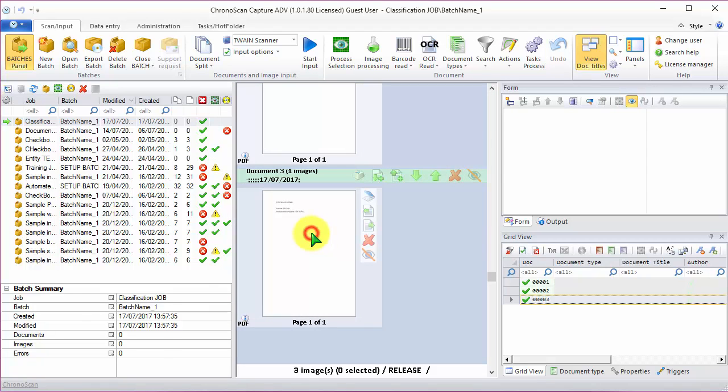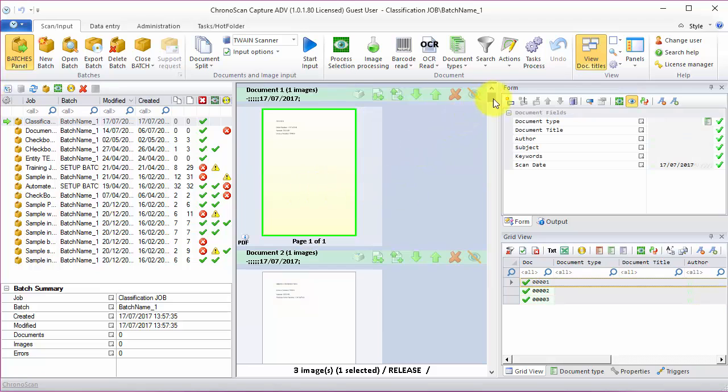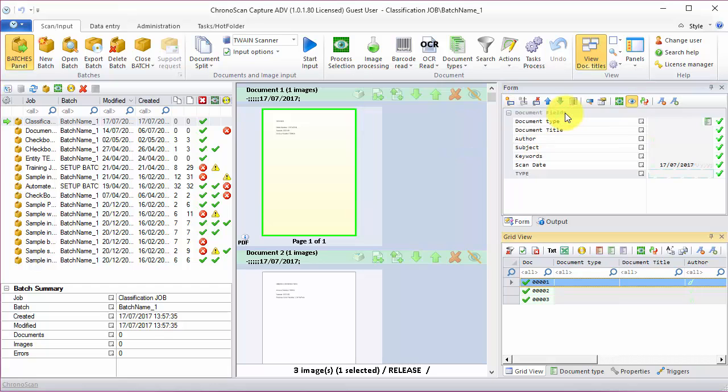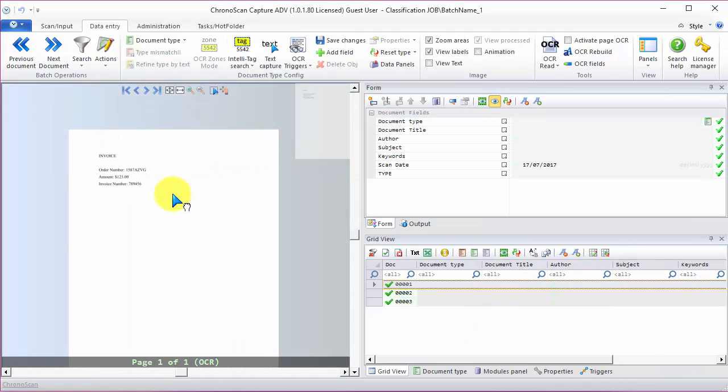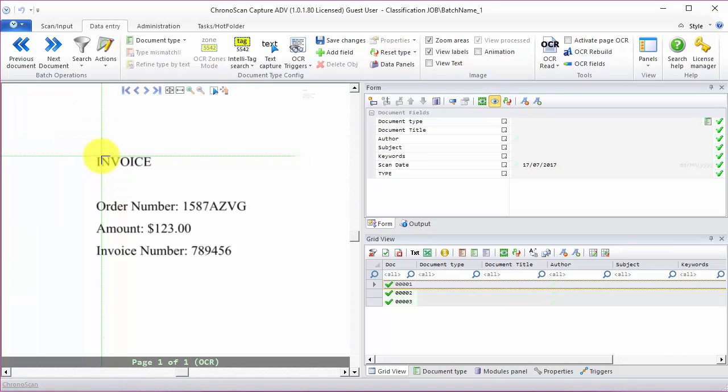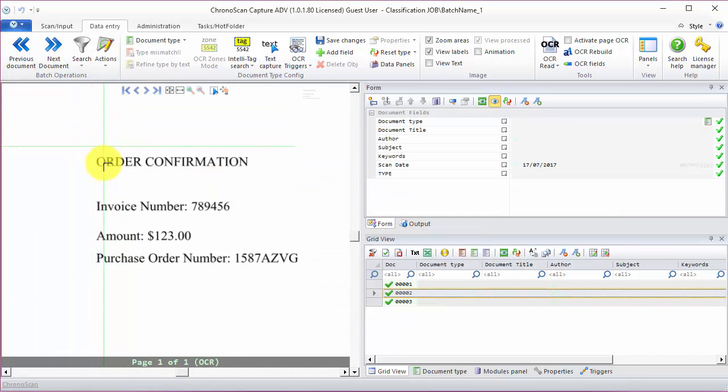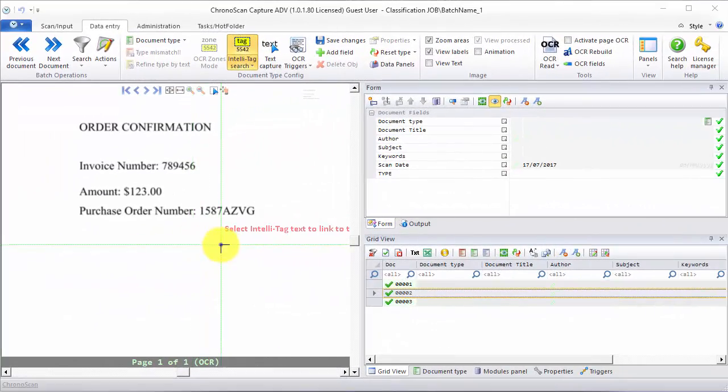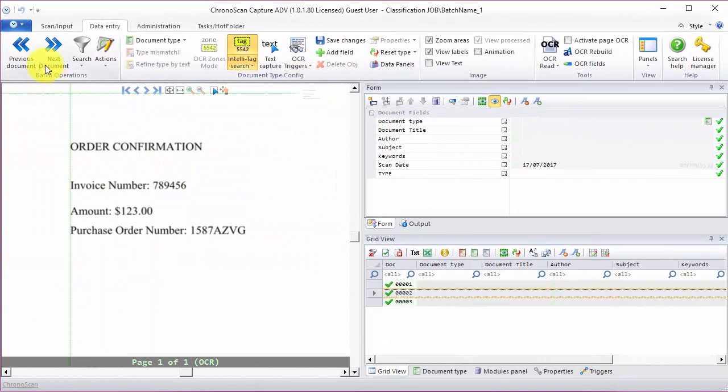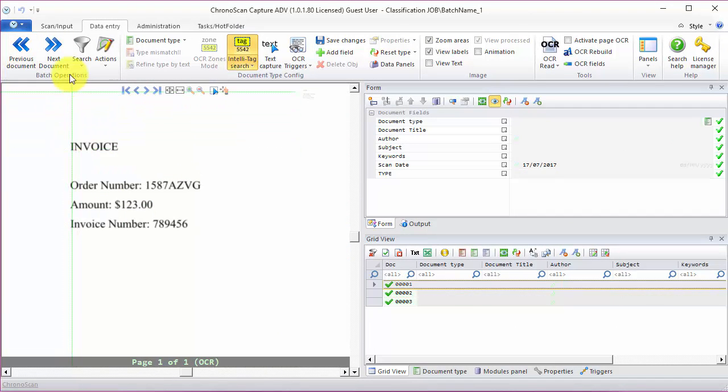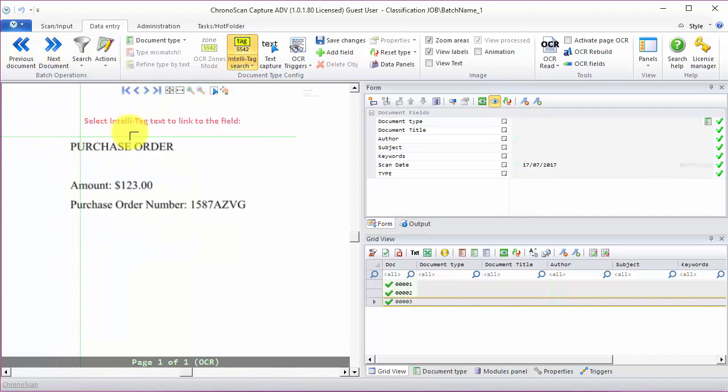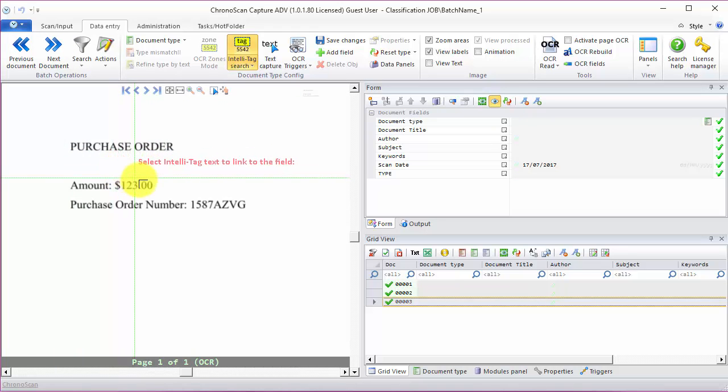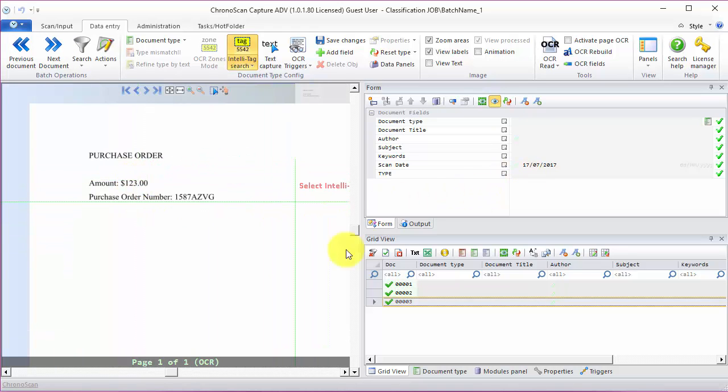After all the documents are imported, first I'm going to create a new field called type. And then we are going to start creating our IntelliTags that will tell ChronoScan which type of document that is. For this example, we are going to use the words order confirmation, invoice, and purchase order present on our documents to set the value for the type field.